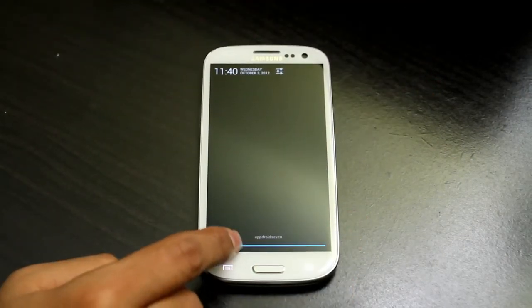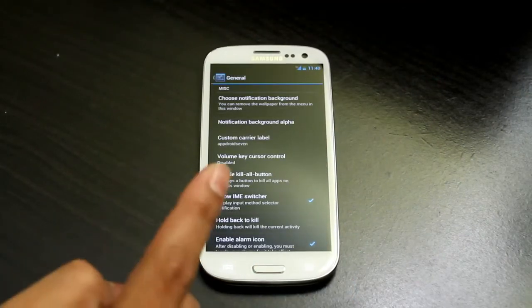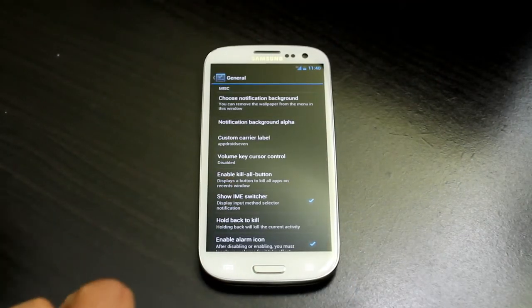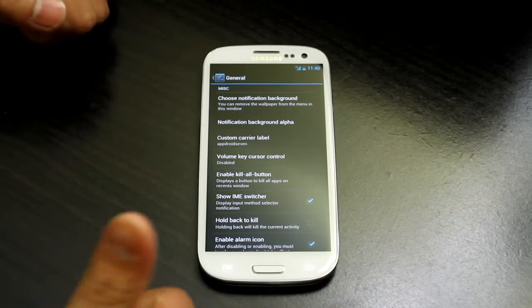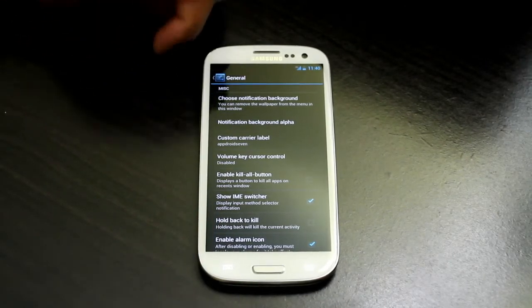Right there you can see it says 'AfterSound'. Make sure you go ahead and subscribe and give me a thumbs up.